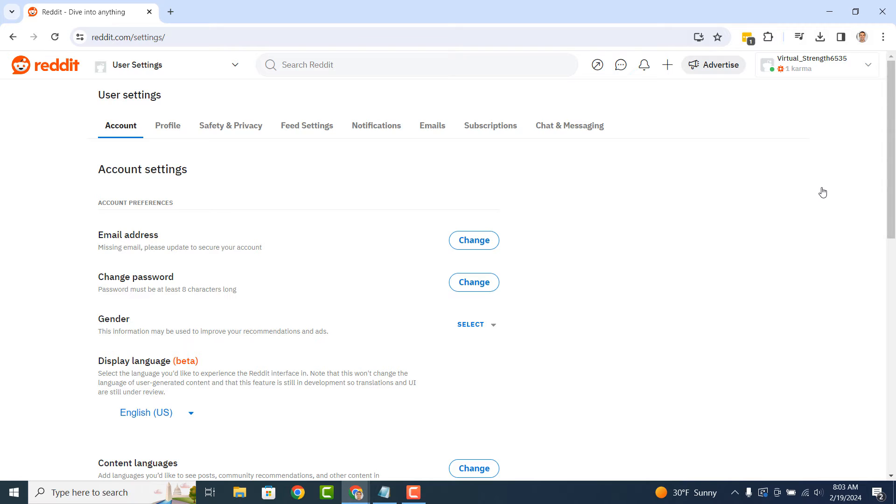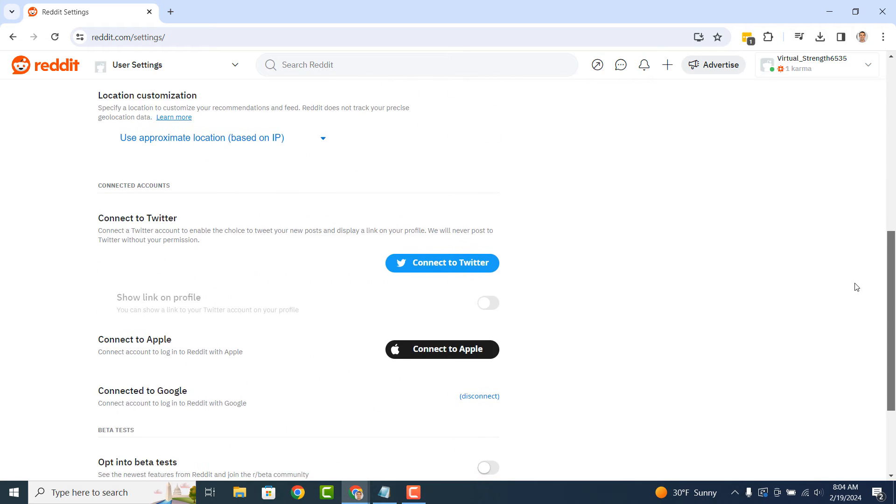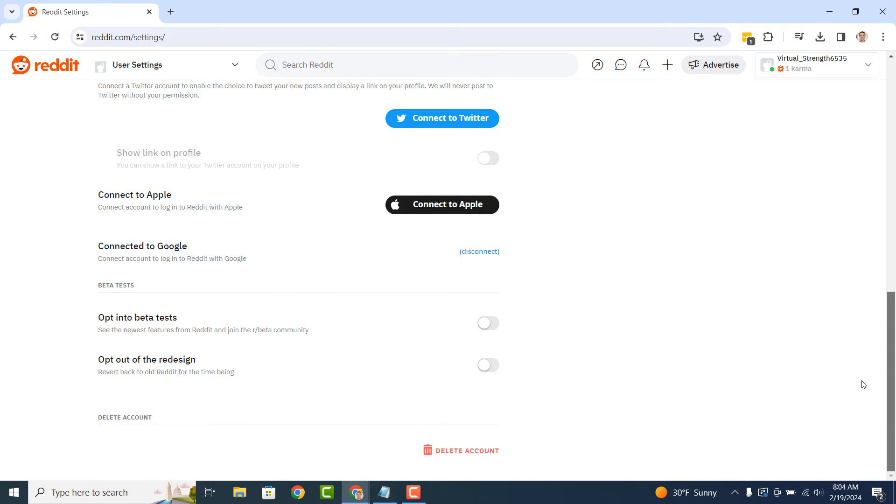You'll now be taken to the User Settings page for your account. Scroll all the way down to the bottom of the page and you'll now see a Delete Account hyperlink.